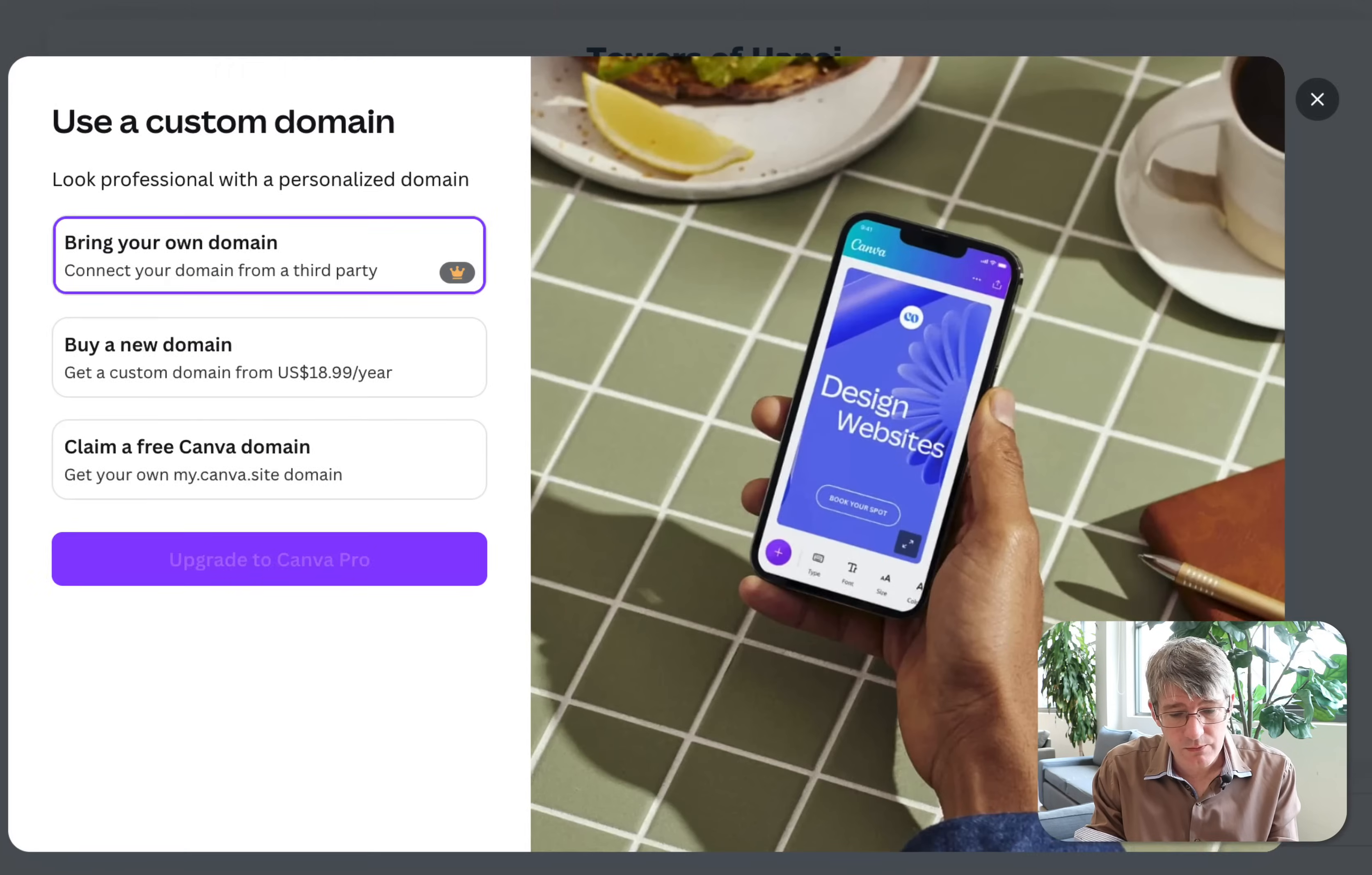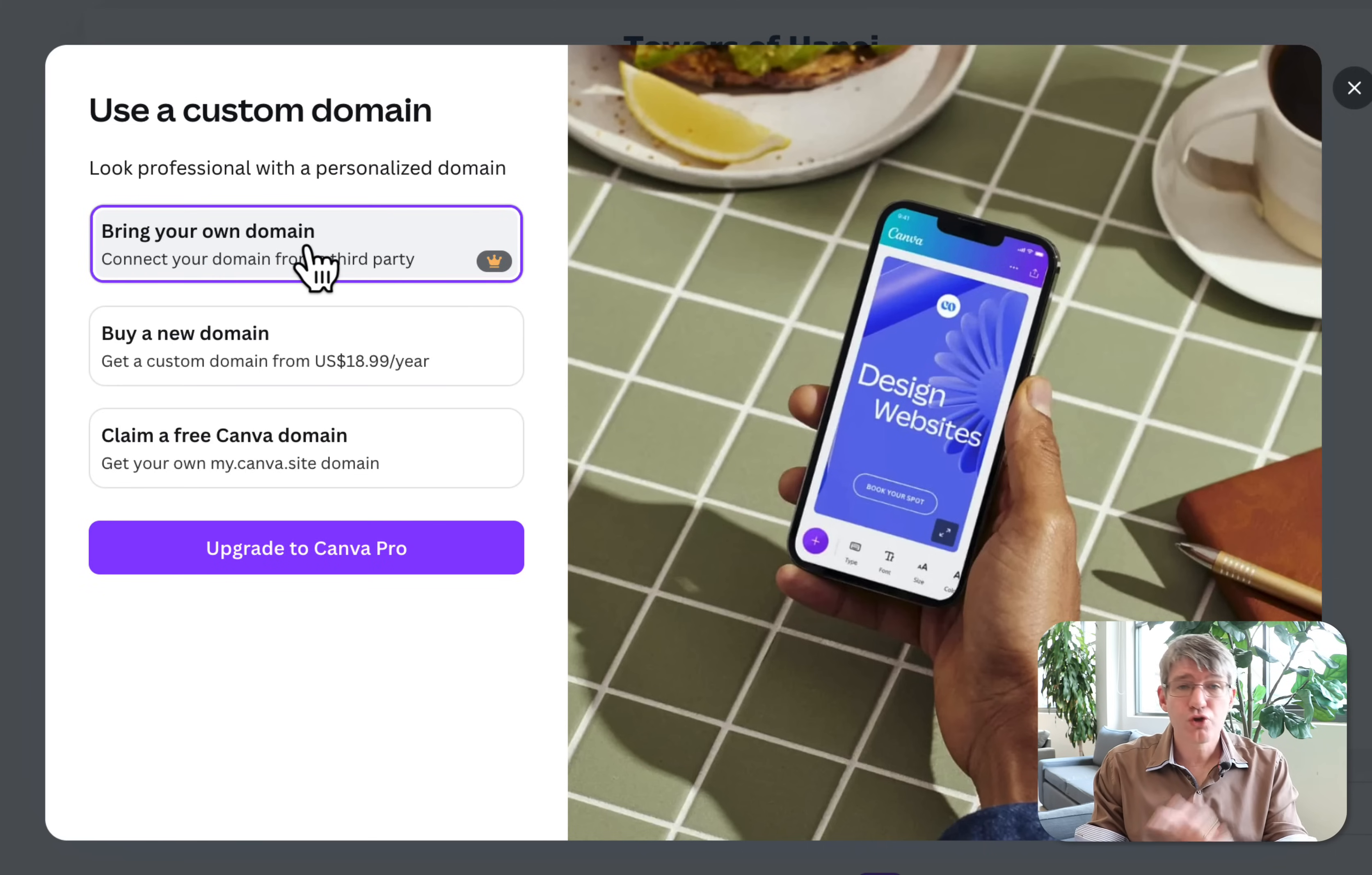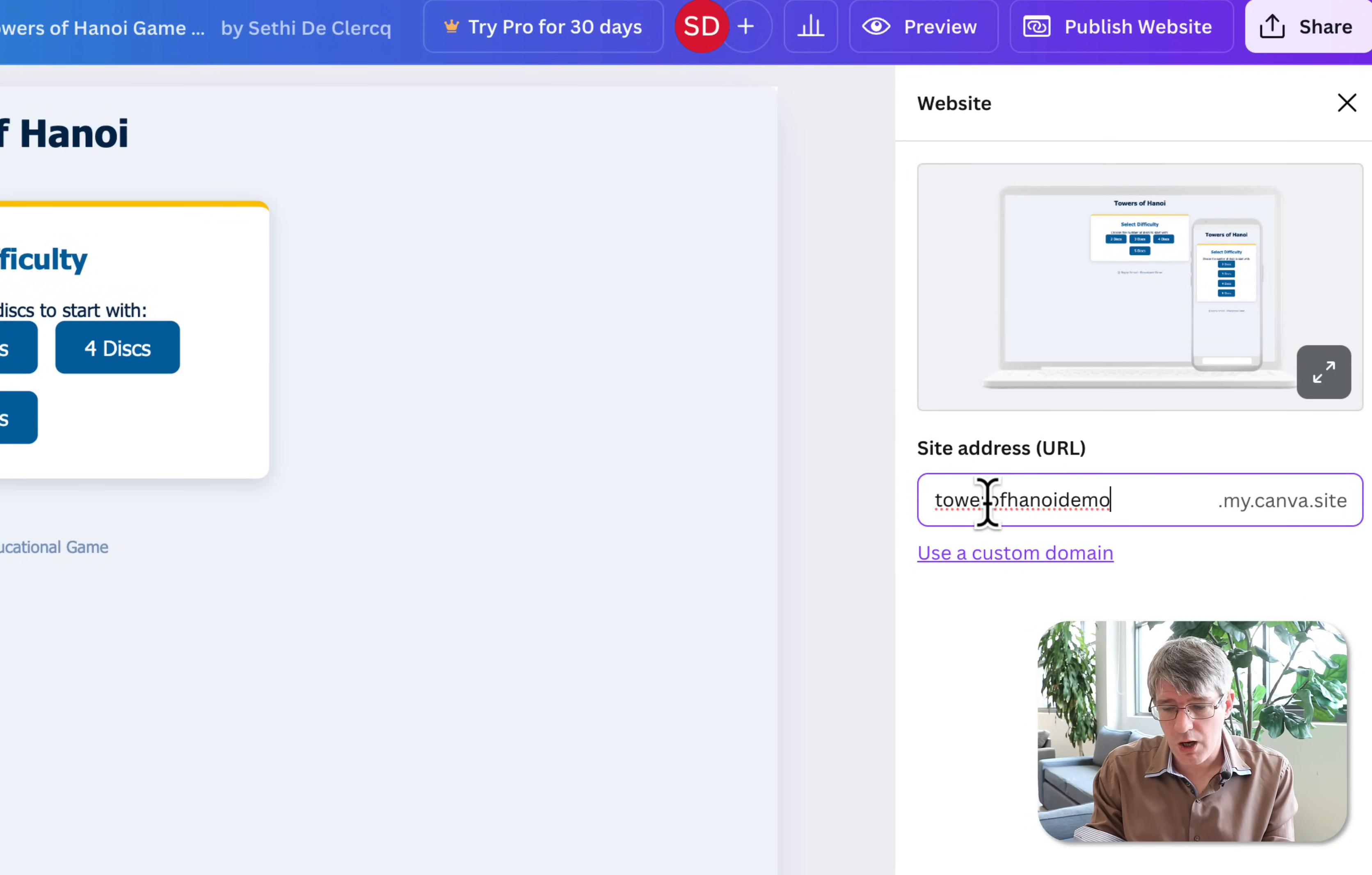Now you could use your own custom domain, and when you click on that you can either bring your own domain, buy a domain here, or you can upgrade to Canva Pro and then you can claim that domain. Now if you bring your own domain, you do need that Pro account. Schools automatically get that upgrade and they can use their own custom domain. I'm not going to upgrade. I'm just going to leave it as it is. I'm just going to use a domain given to me by Canva. So here we have Tower of Hanoi. I'm going to put a little hyphen between those just to make it easier to read: tower-of-hanoi-demo.